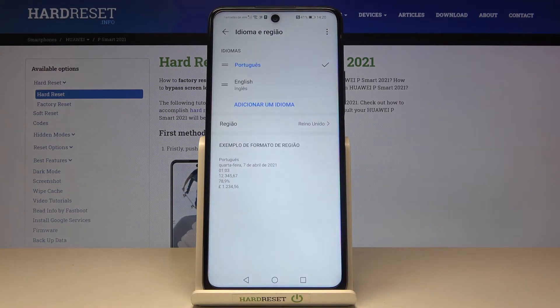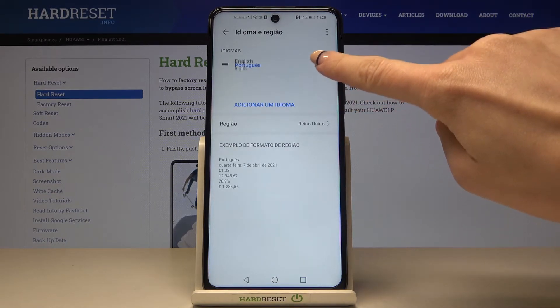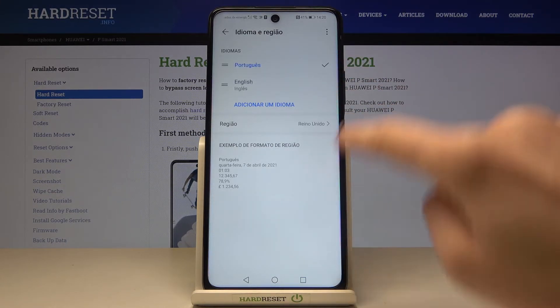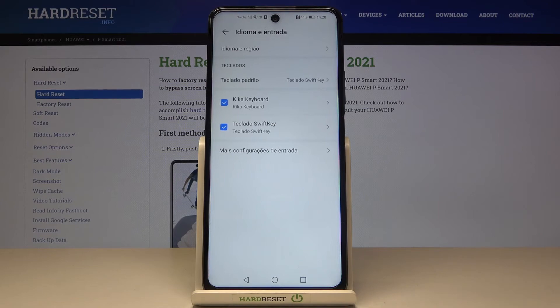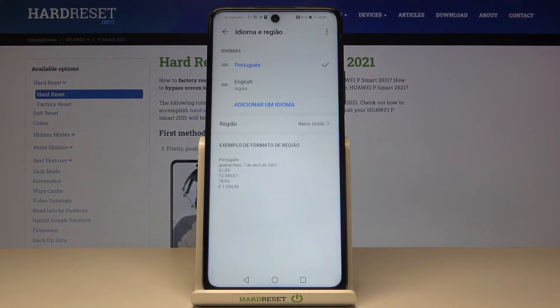However, if you skip that prompt, you can still make your language the default one by sliding it to the top. As you can see, Portuguese is now the default language on this device.